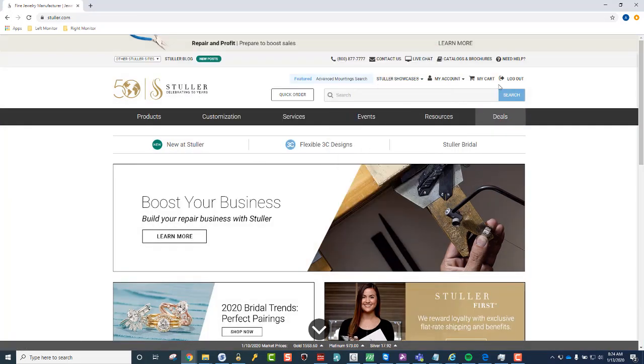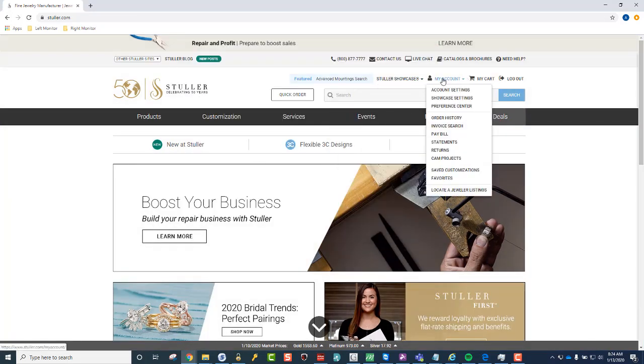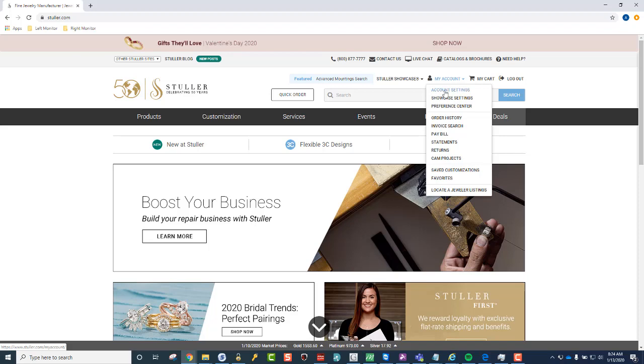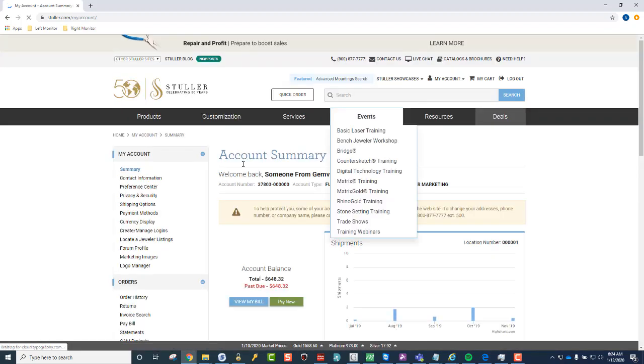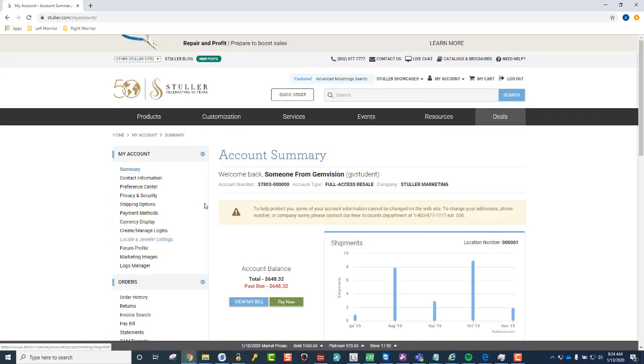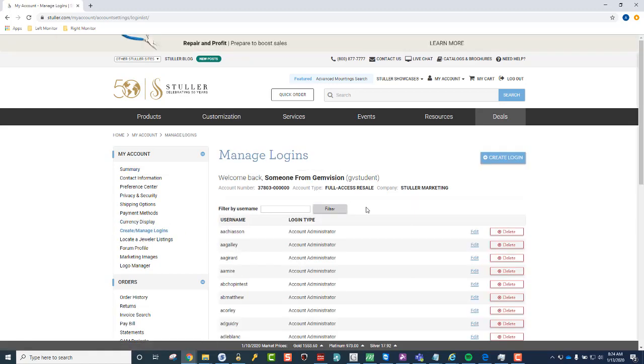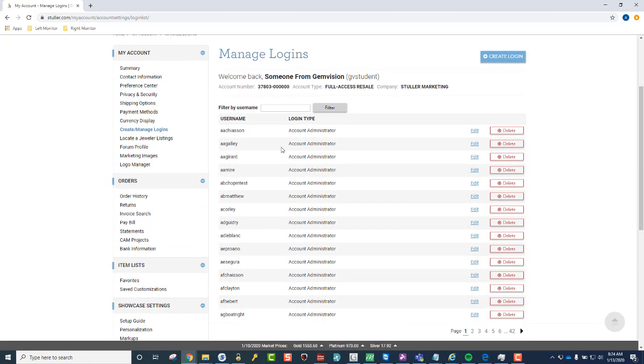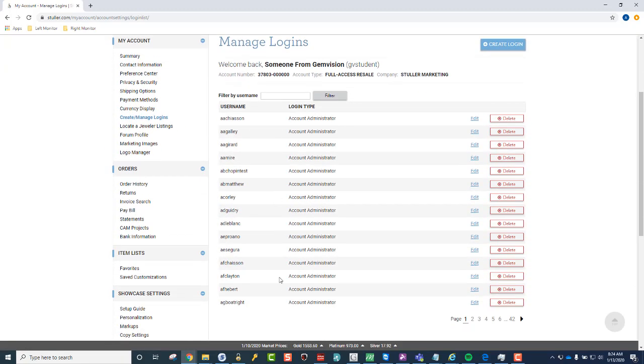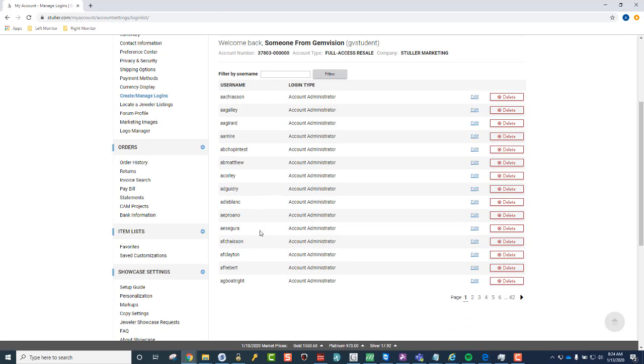And if we go to My Account and then Account Settings, we should see on the left-hand side, Create Managed Logins. So we'll click on that. And here, you'll see any child accounts that are already created, if you already have some.